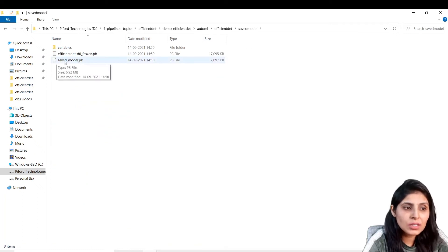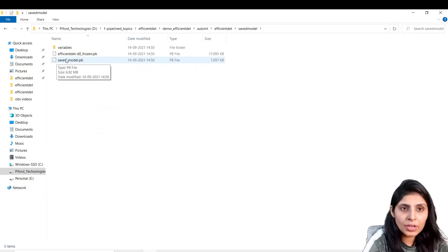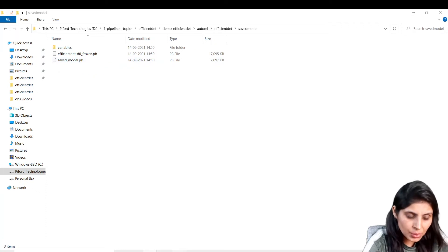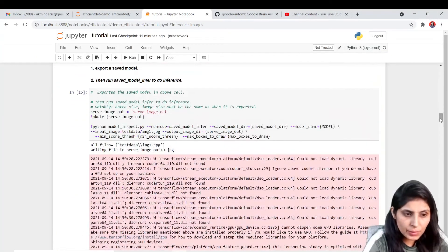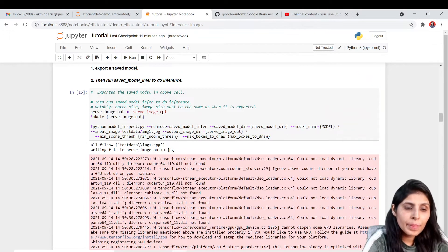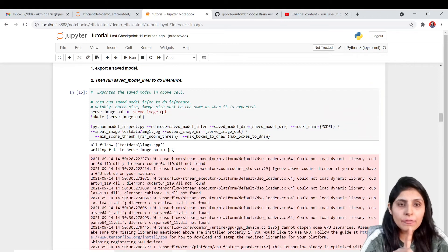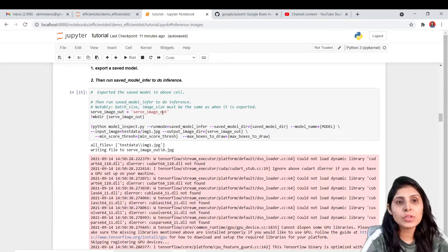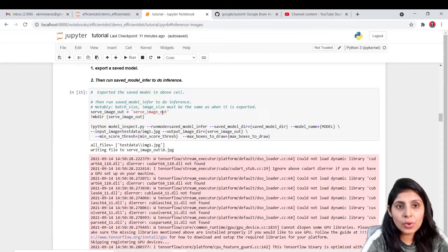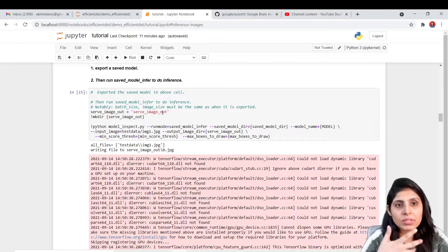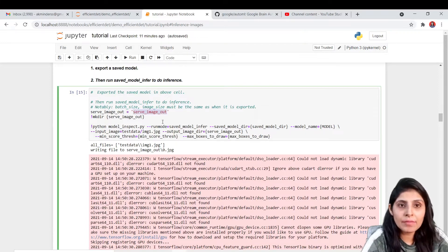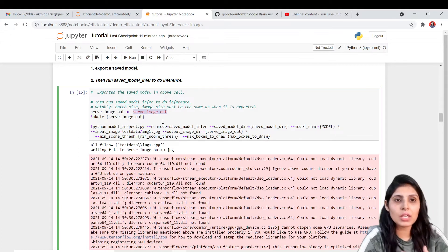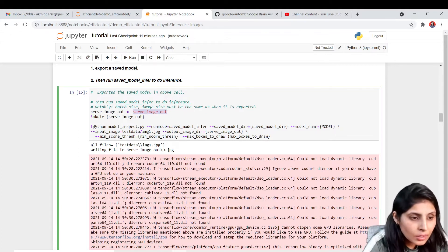Now we have a saved model. Using this model we will make predictions. Before making predictions, we are creating one more folder where we want to store our detected results — the images after detection. If we are performing detection on an image, after detecting objects I want to store that image with the detection results in a particular folder.